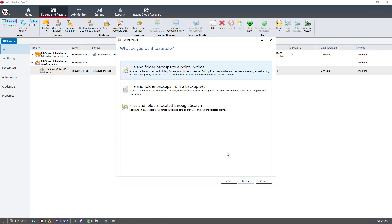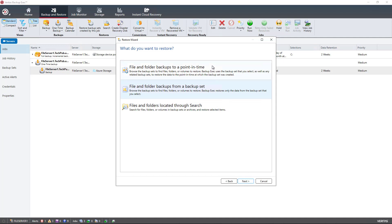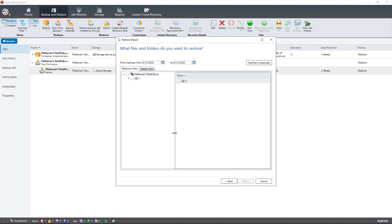I'm going to choose the file and folder backups to a point in time. I could choose a backup set if I was going to restore from an entire volume, for instance. But the point in time makes more sense if I'm just picking out a specific file or folder.